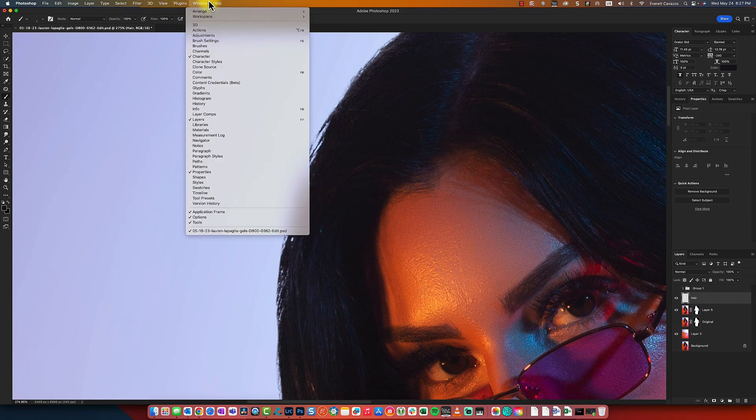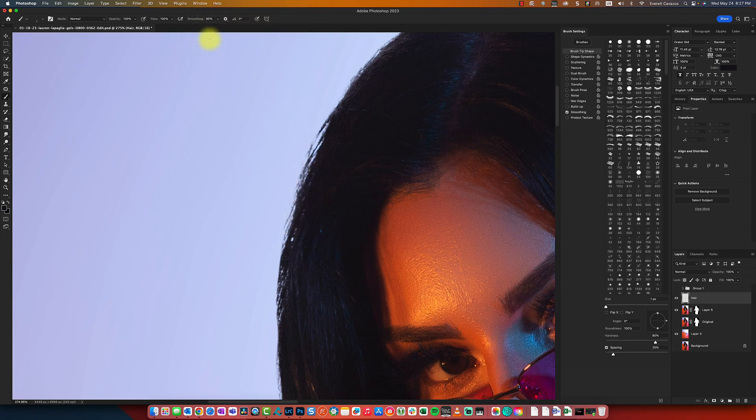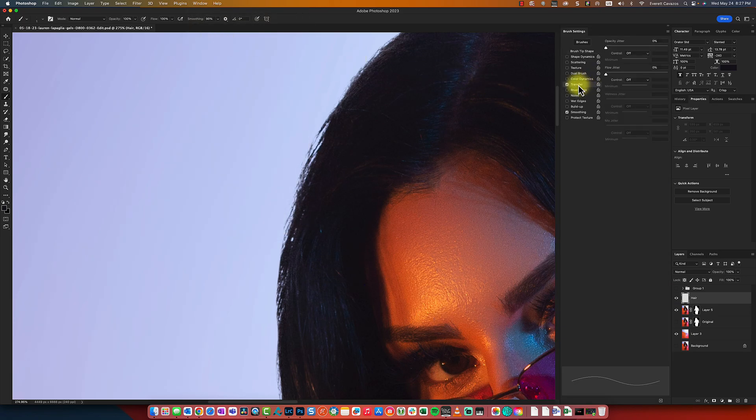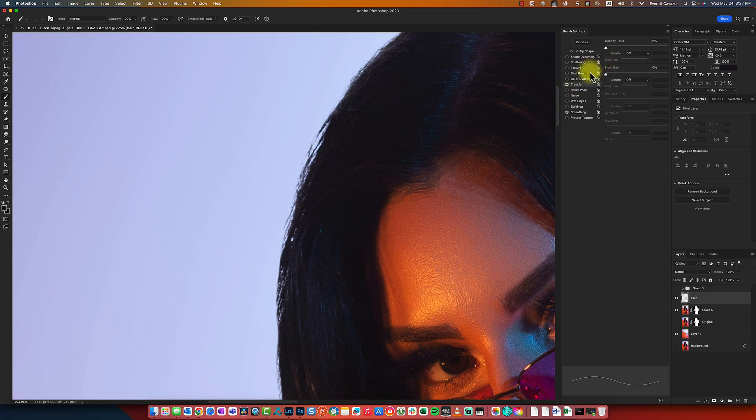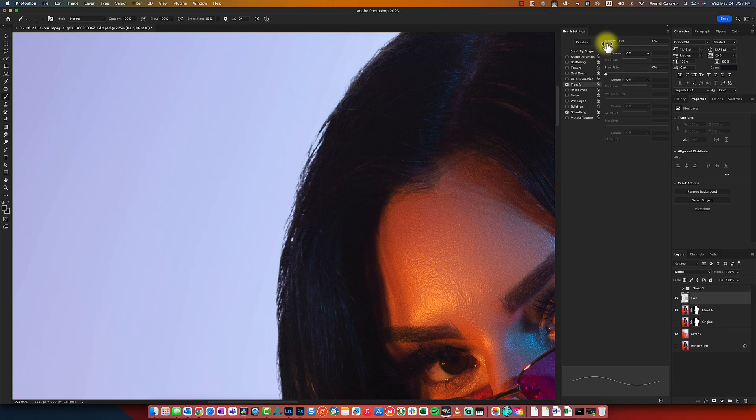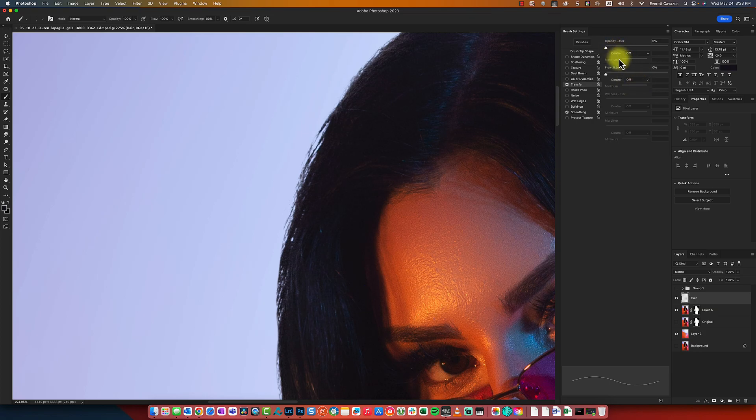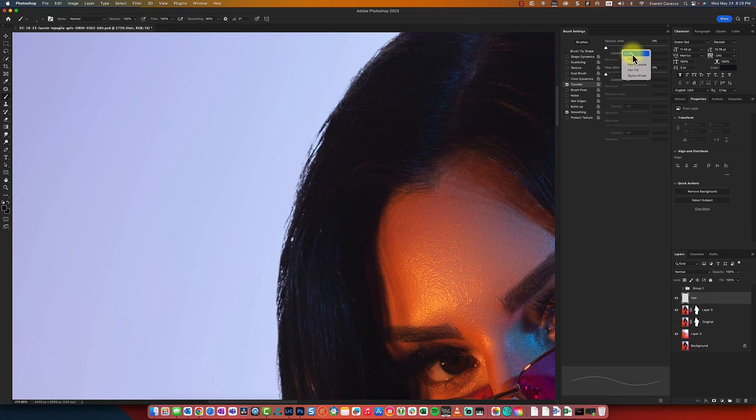So what you do is you go to window, go to your brush settings. And what we're looking for is an option that says transfer. And within transfer, you're looking for this option, and you'll notice there's two of them. And for this particular function that we're about to do, either one works. But under opacity jitter, control, we're going to change that to fade.